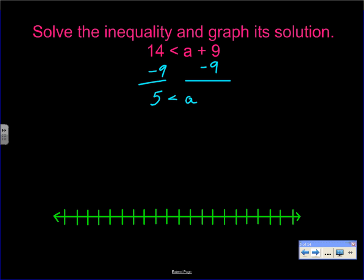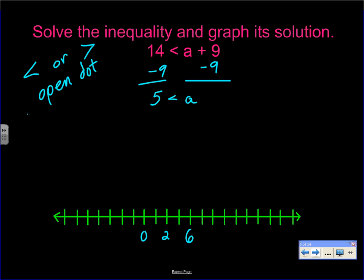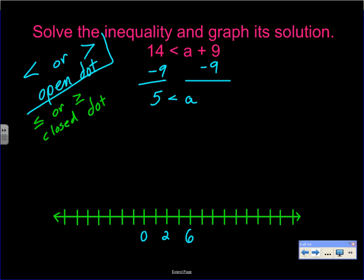A common mistake is shading the wrong direction. Let's label our number line. Since it is strictly less than or greater than, we use an open dot. If it says less than or equal to or greater than or equal to, we use a closed dot. We put our dot at positive 5 — open — and a lot of people want to make the arrow go left because the less-than symbol looks like it points left, but that would be wrong.